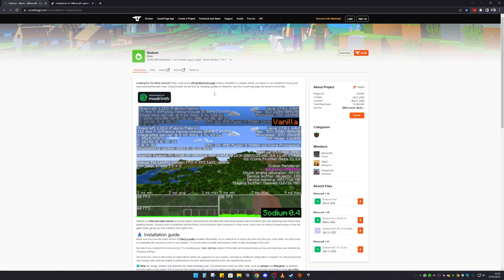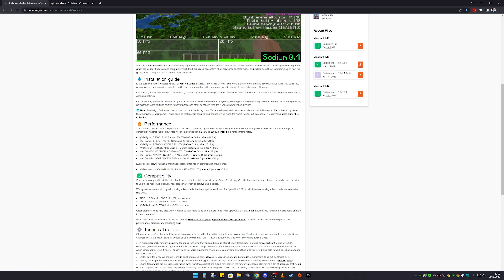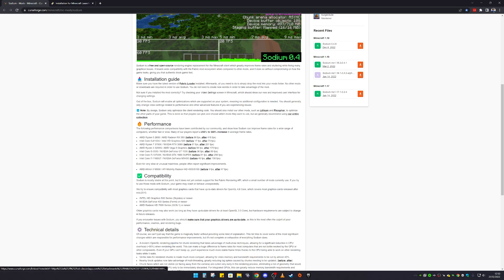Right now I'm actually on the page for Sodium, and you can see right here that it gives you a lot more FPS. Down here you can also see all the performance improvements it provides, which does help out your Minecraft.